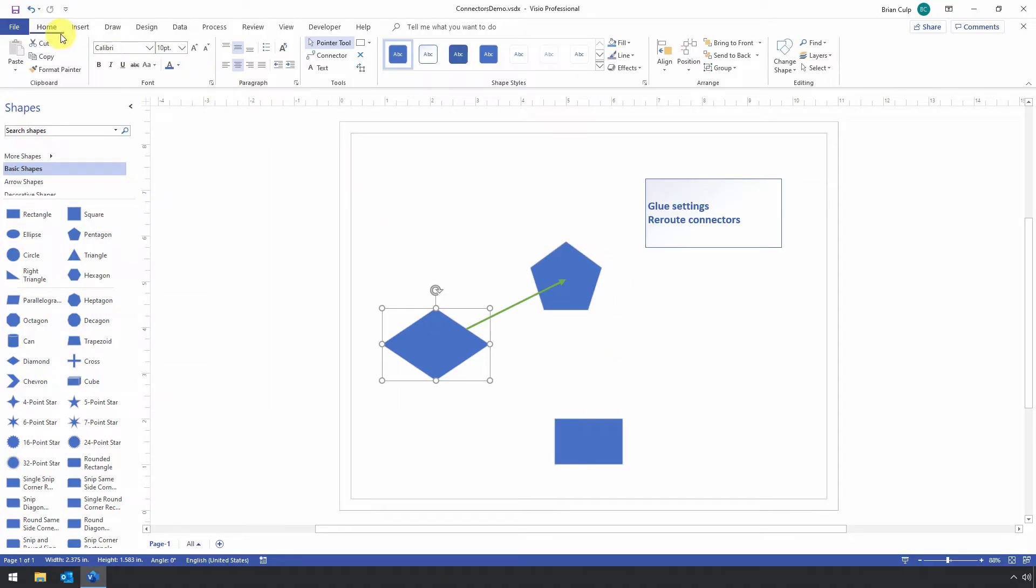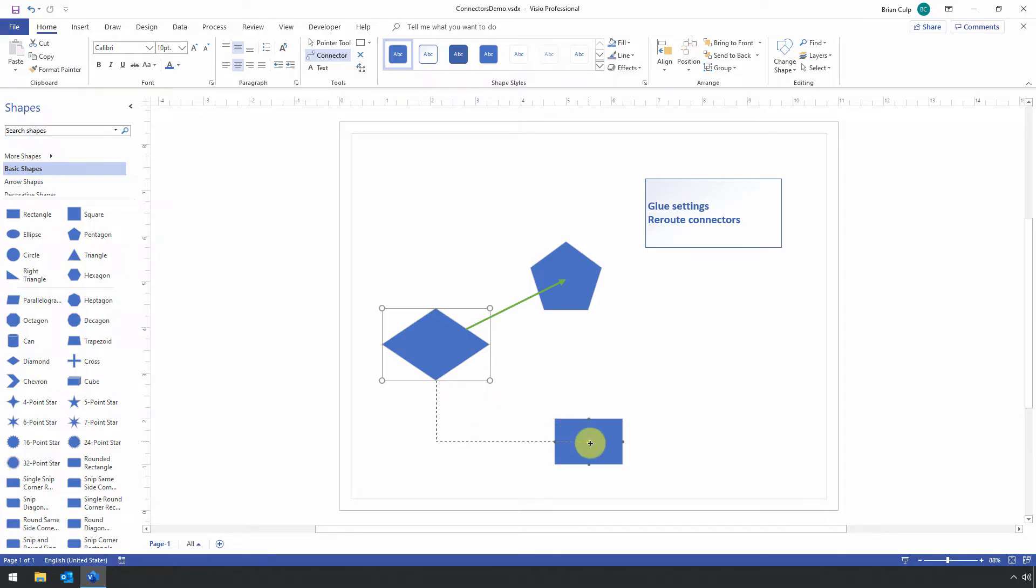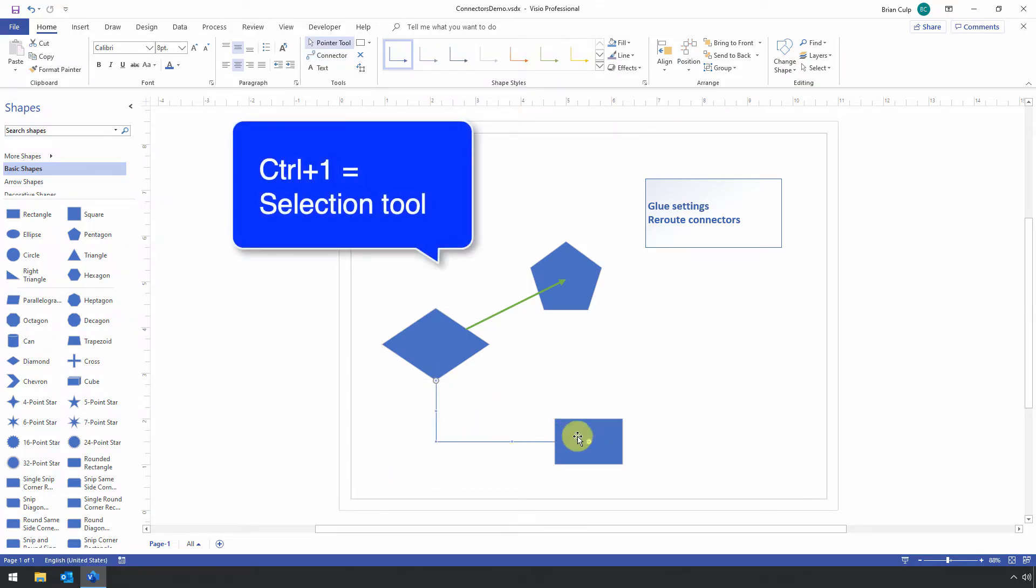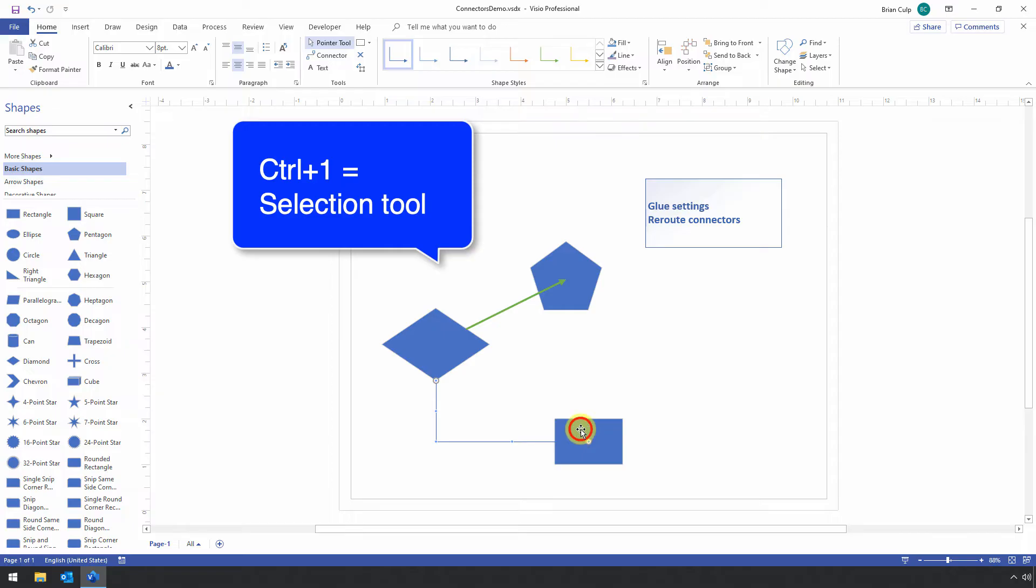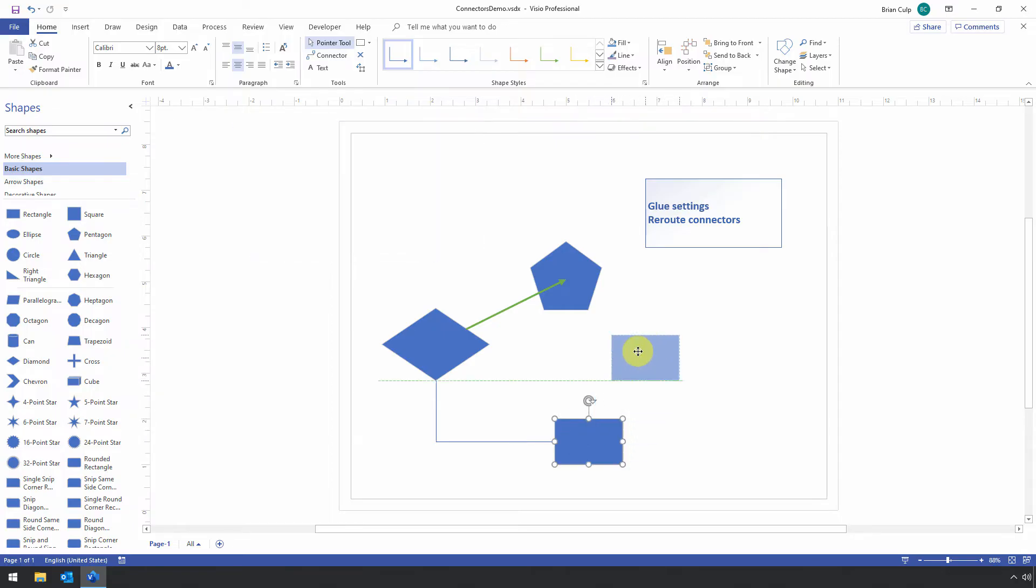Now, if I draw another connector between this shape, and I'll use this connection point, that shape and that shape right there. And then I go back to my pointer tool so I can select the shape itself.